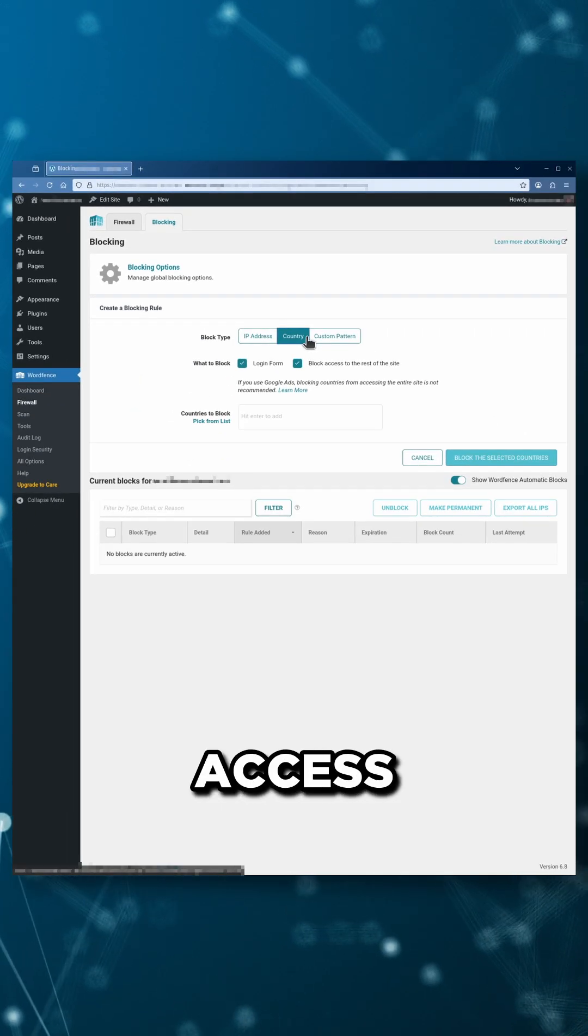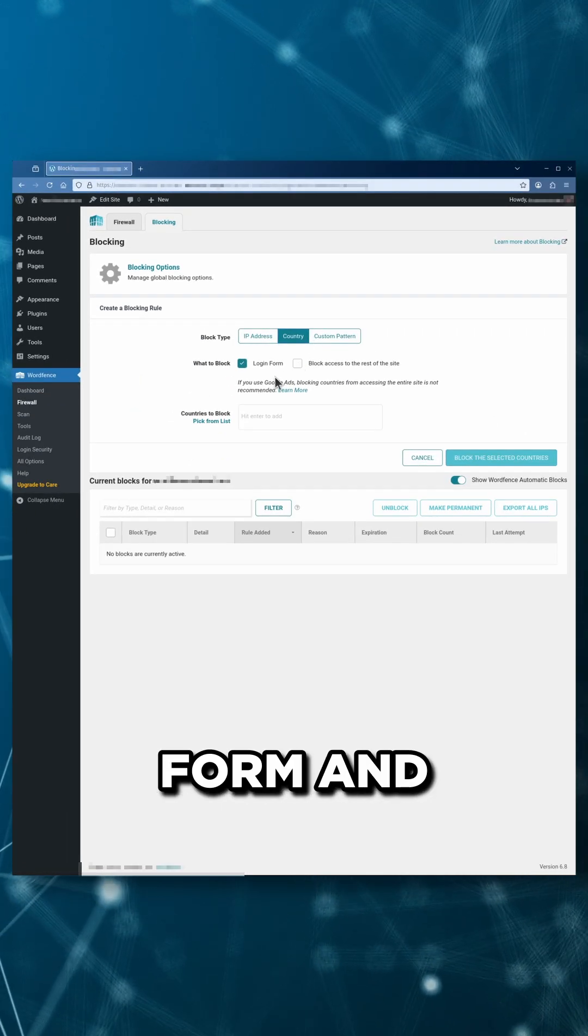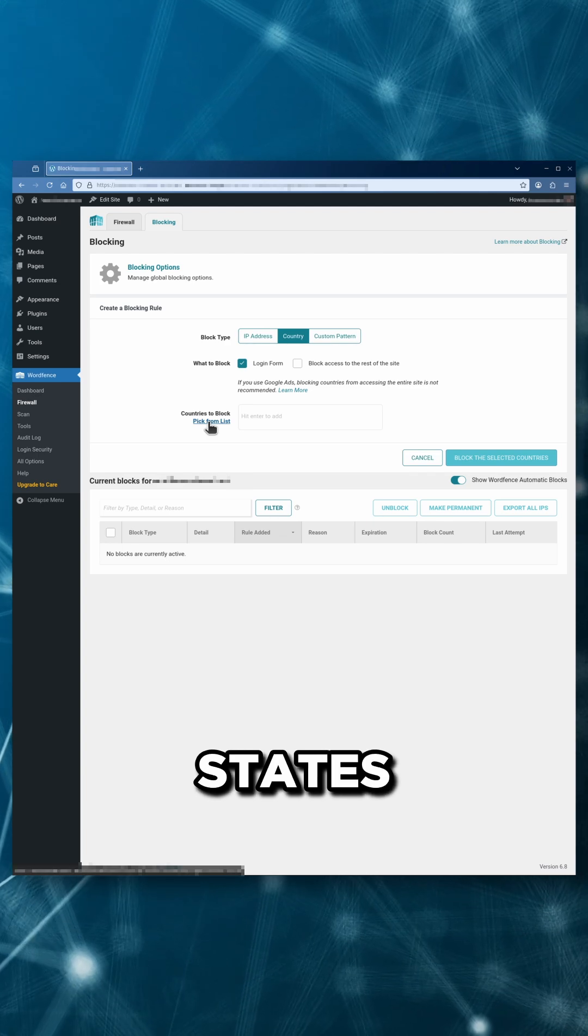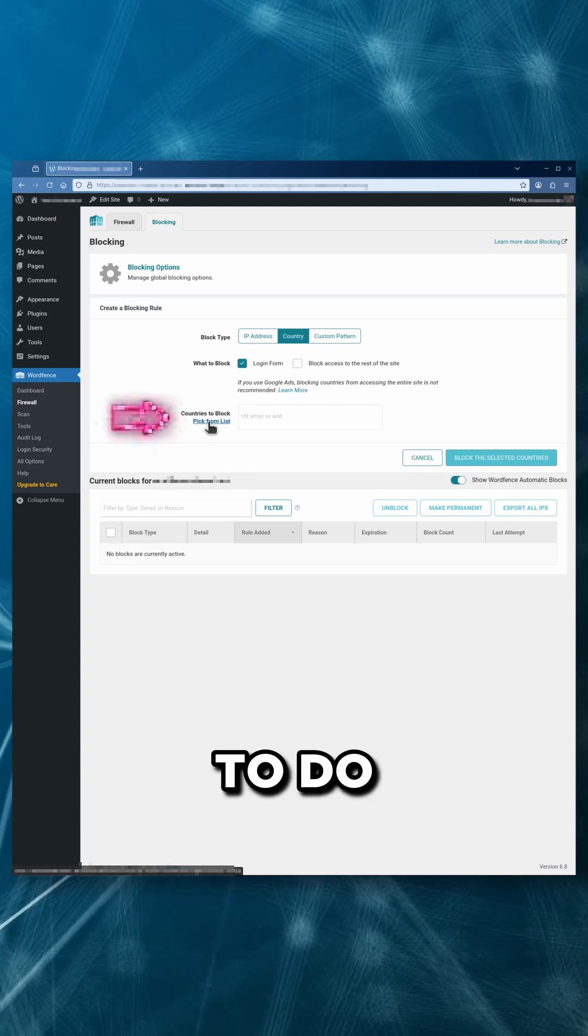For this example, we'll restrict access just to the login form and only allow access from the United States where our site's users are located.